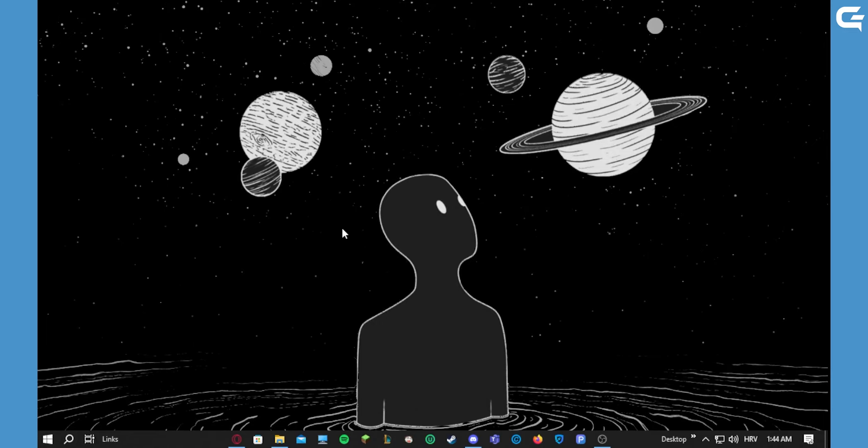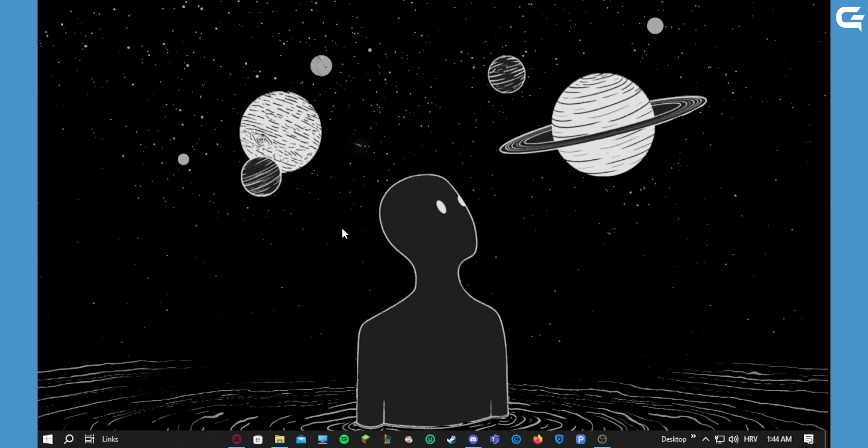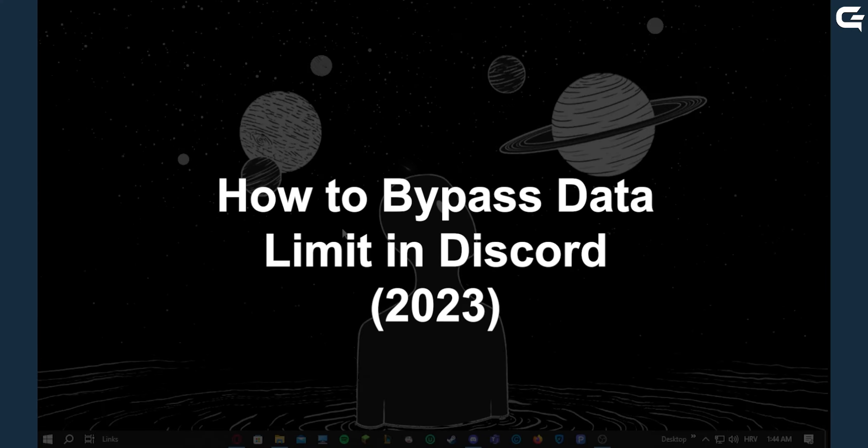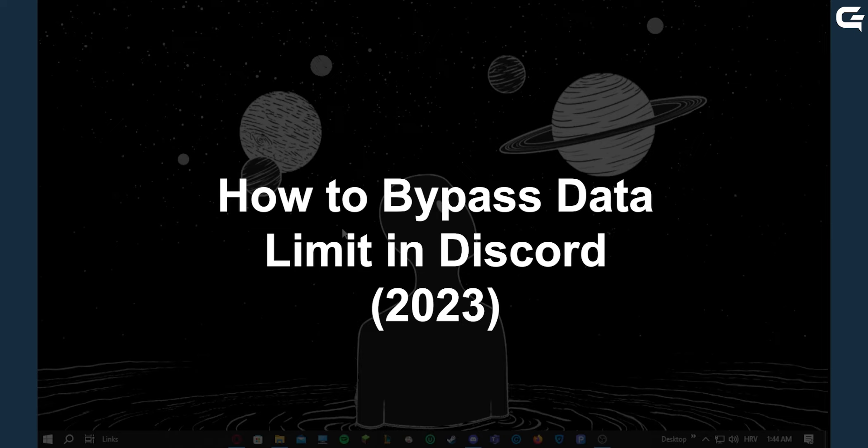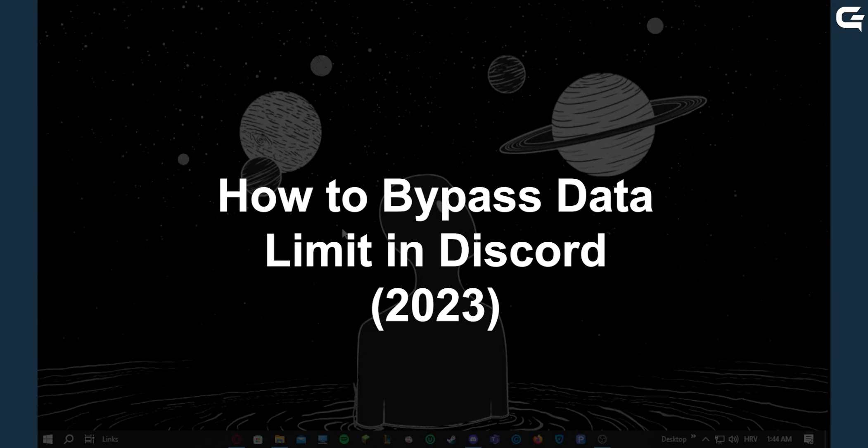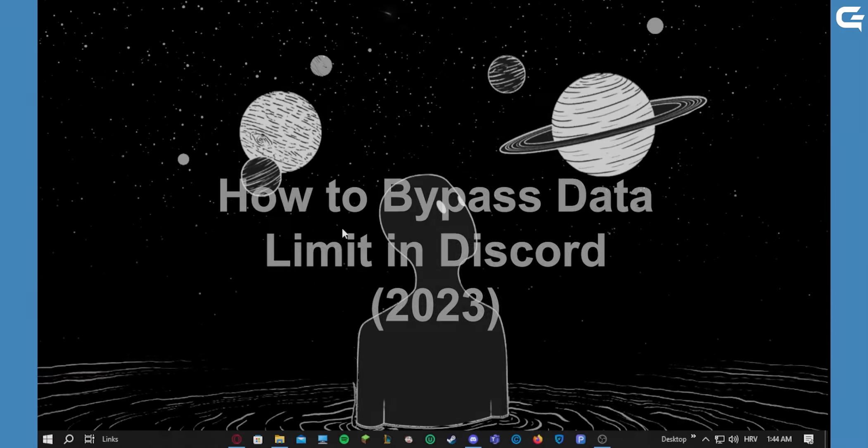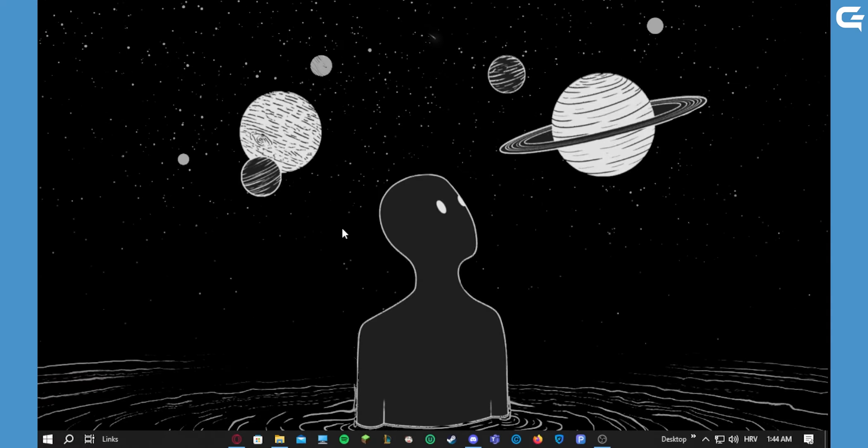Hey guys, in today's video I'm going to show you how to exceed the data limit that you can send on Discord.